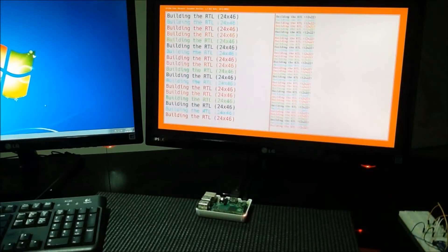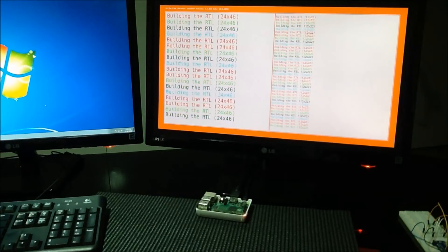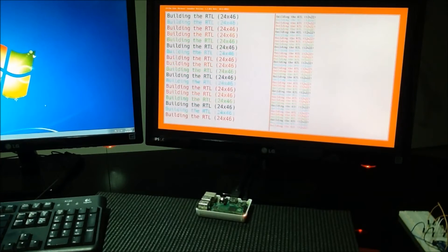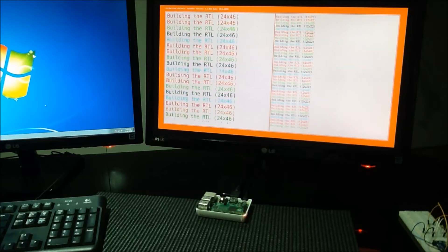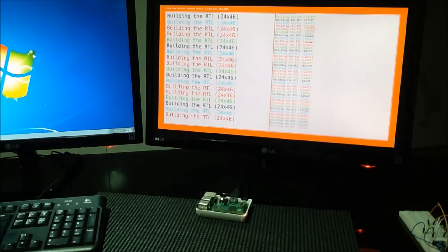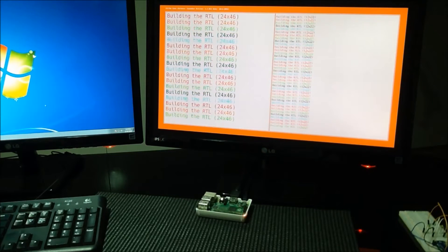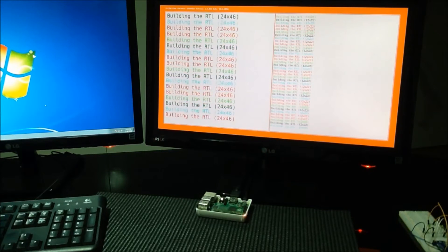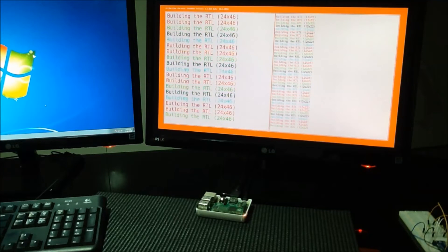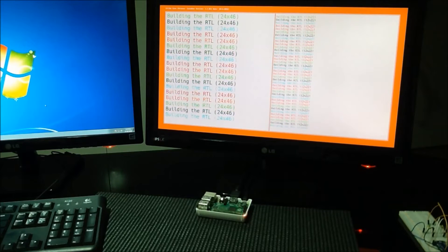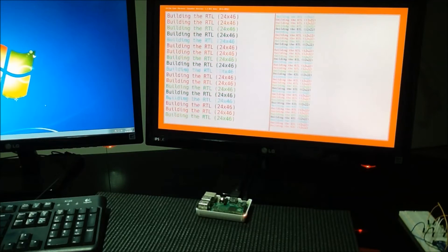G'day everyone, this is Discovering Ultibo Episode 3 and it's Gary from ultibo.org here. We're going to do something a little different today, we're going to do building the RTL.